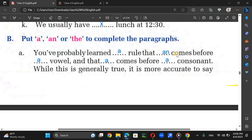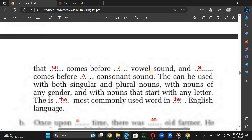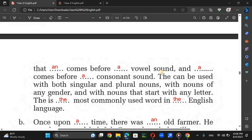You have probably learned a rule that 'an' comes before a vowel and 'a' comes before a consonant. Well, this is generally true, but it's more accurate to say that 'an' comes before a vowel sound and 'a' comes before a consonant sound. 'The' can be used with both singular and plural nouns, with nouns of any gender, and with nouns starting with any letter. It is the most commonly used word in the English language.